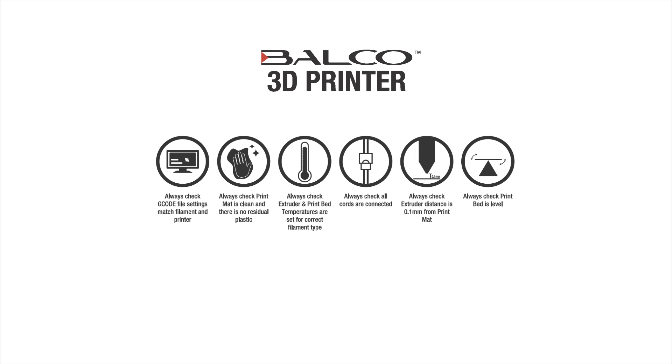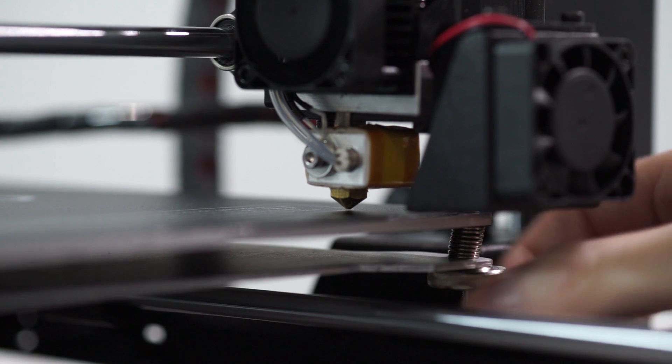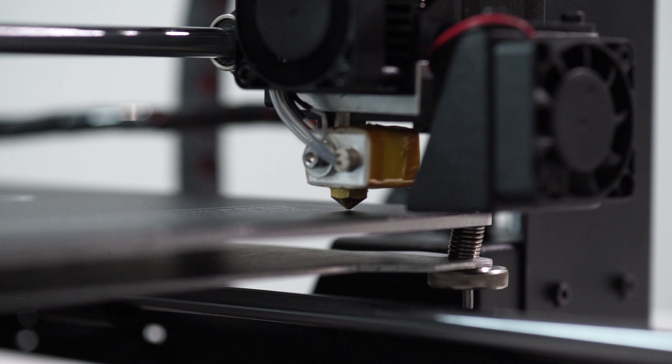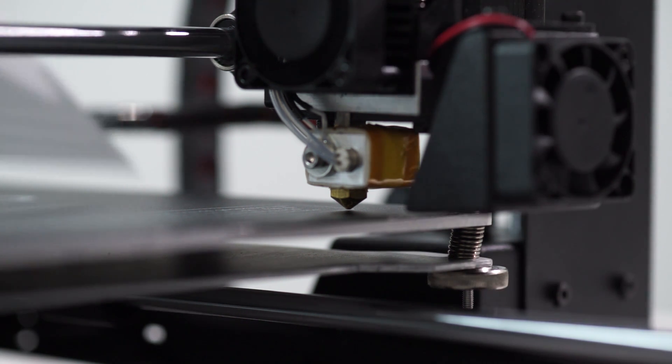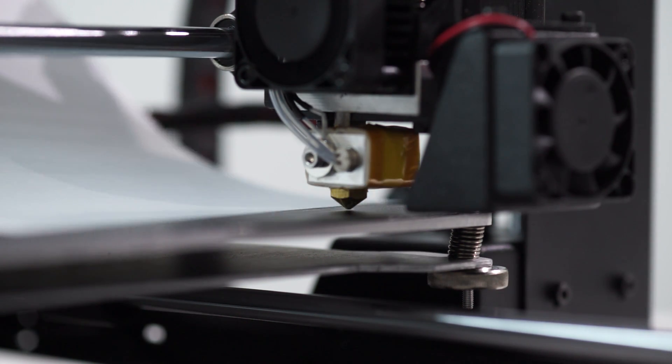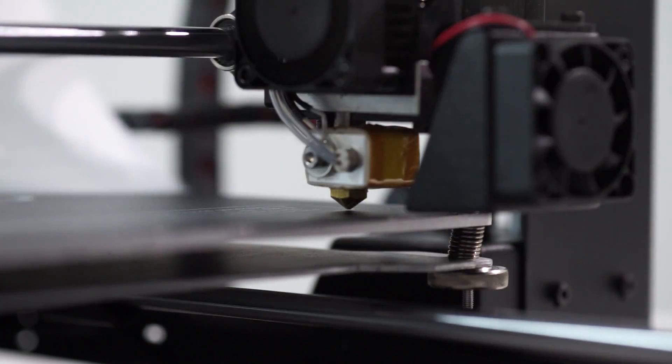Your included SD card comes preloaded with files that have been correctly set up. Check that the heated print bed is level and approximately 0.1mm from the nozzle by sliding a piece of paper with slight friction between the extruder and the heat bed.